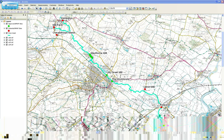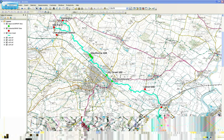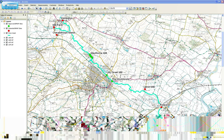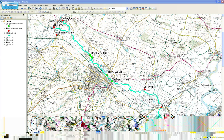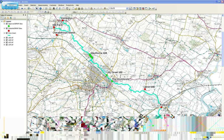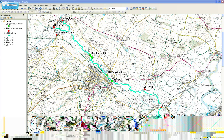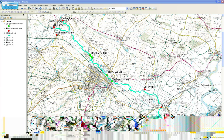Today I'm going to show you how to edit features in an existing feature class in ArcMap 10. As you can see, we have a map here of the River Greet which runs through Southwall.